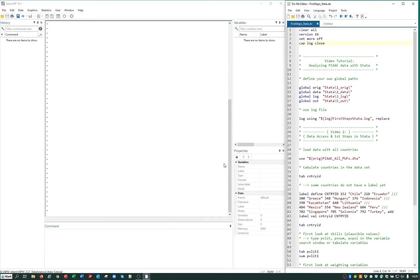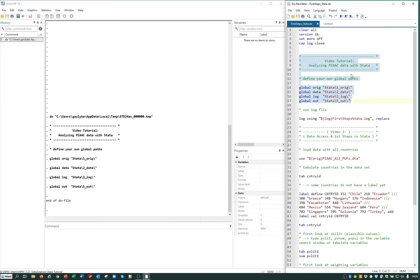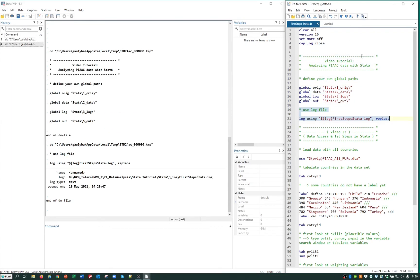You can find the prepared do file for the first steps in Stata for download on the homepage of the Research Data Center. We will go through each command in this do file, and you may want to pause the video several times to perform the commands yourself. In the upper part of the do file, we define some globals — namely the path where we saved our original data, the path where our log files are saved, and the path where our results will be saved. Then we open a log file. Next, we load our recently created data file including the public use files from all countries into Stata. As it is a large dataset, it may take some minutes.